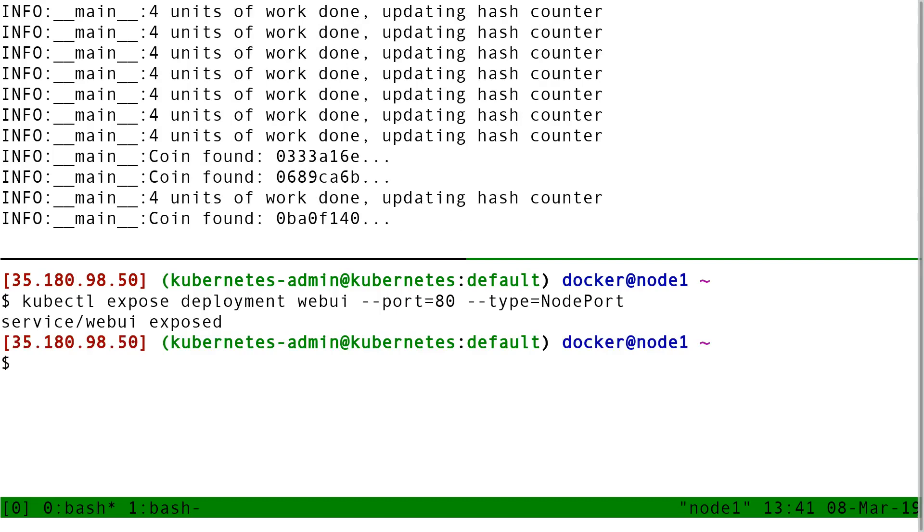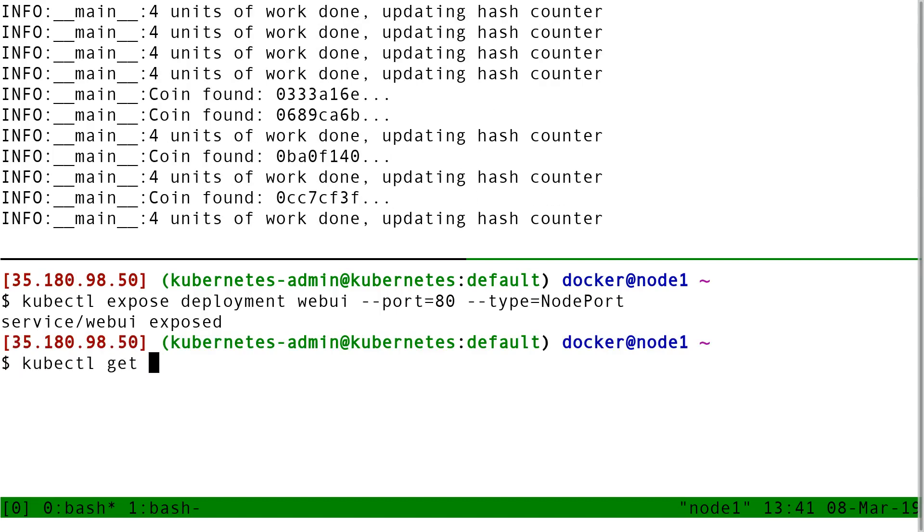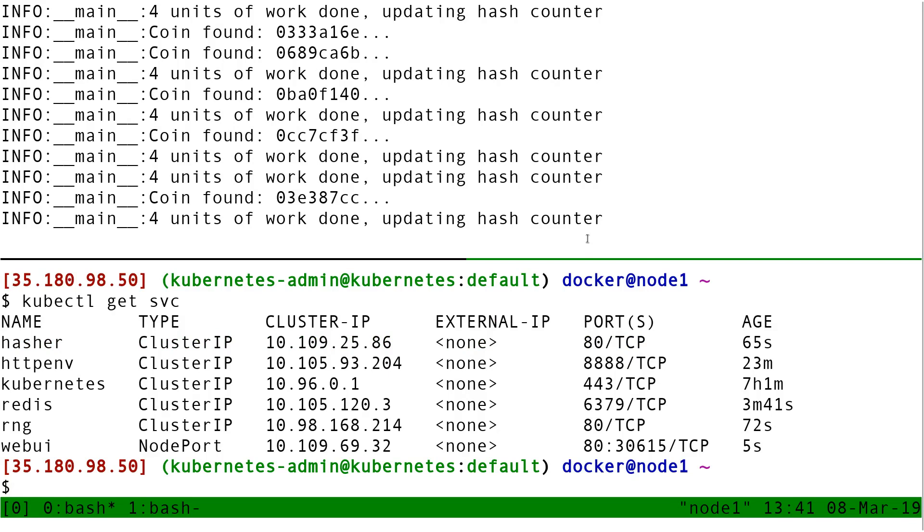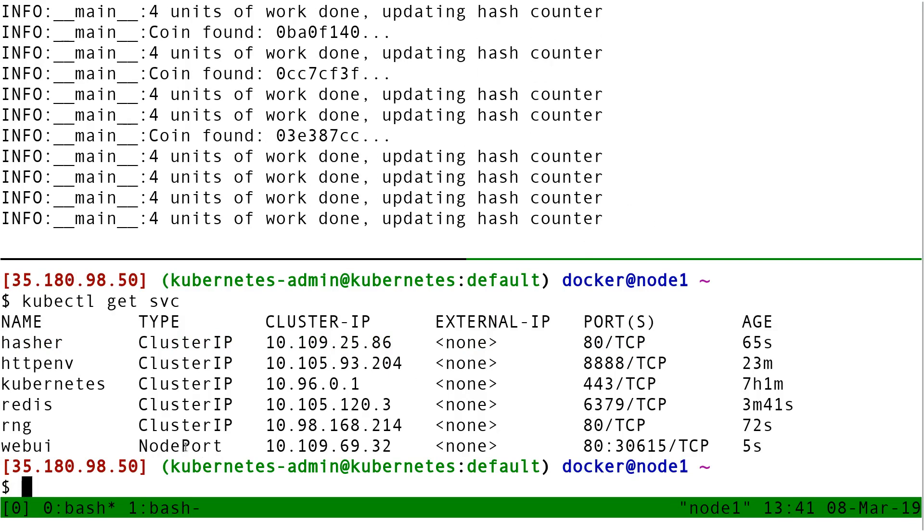So I do that. I do a kubectl get services. And now if I look at web UI, see, type node port.